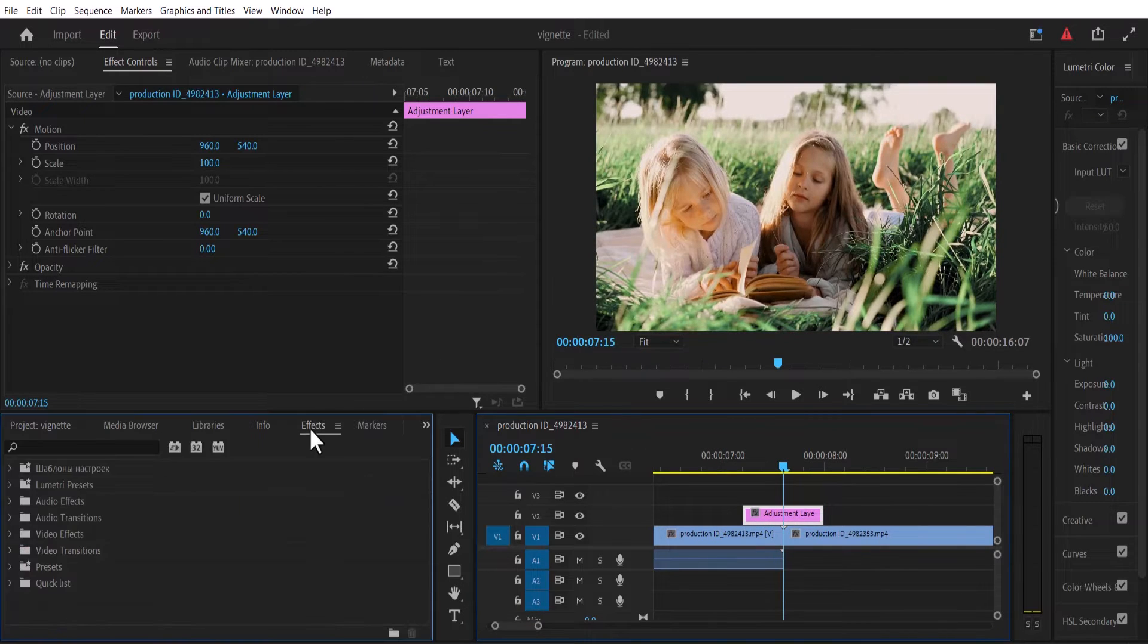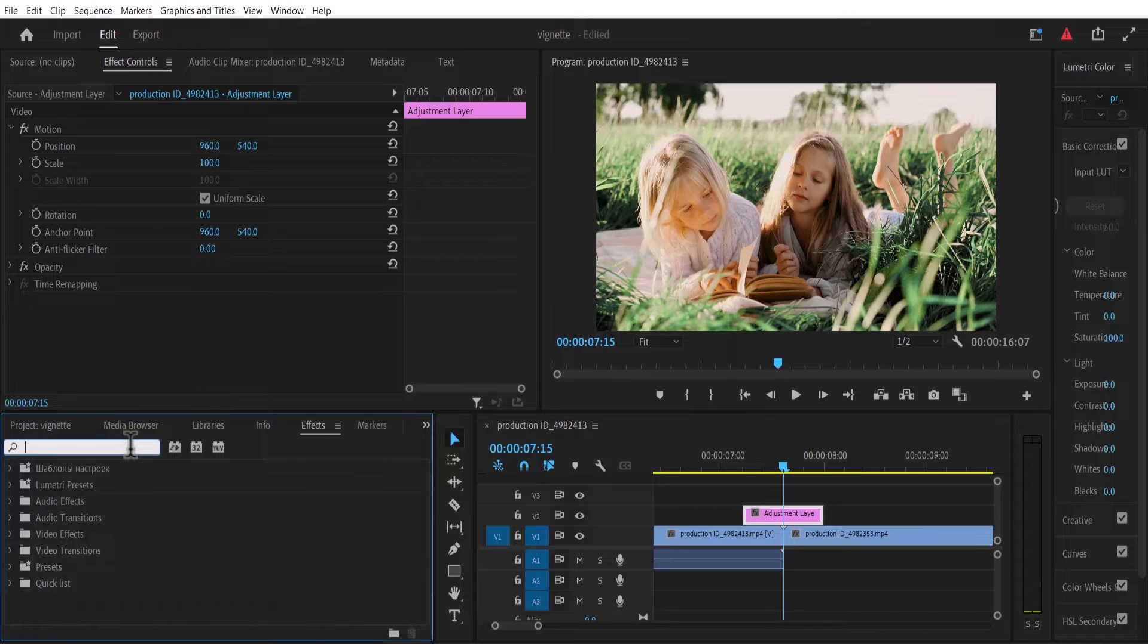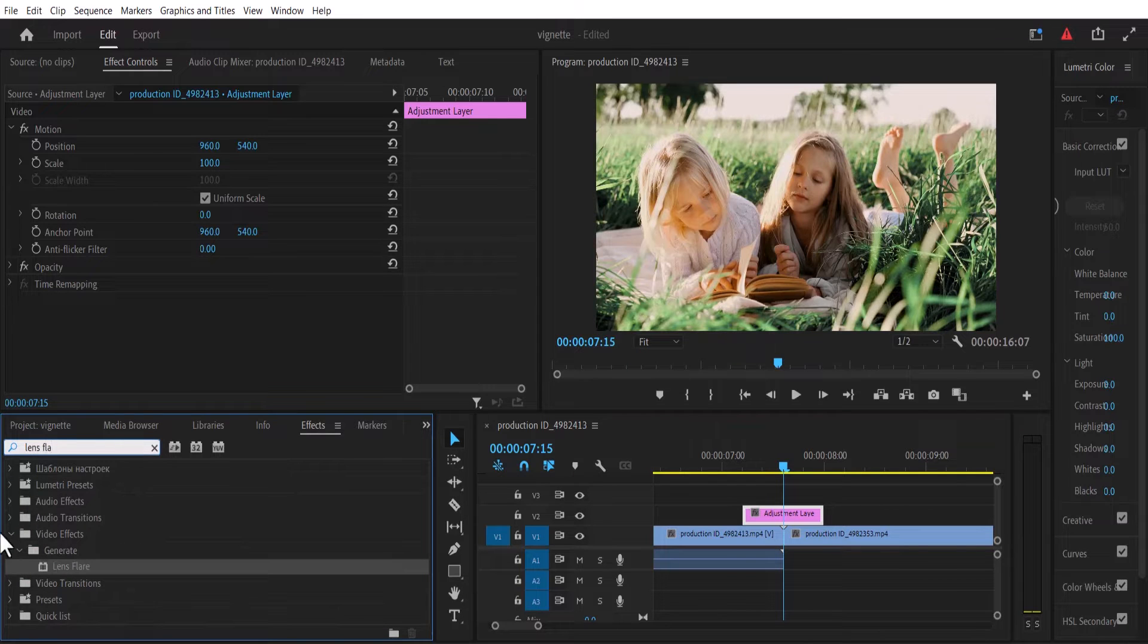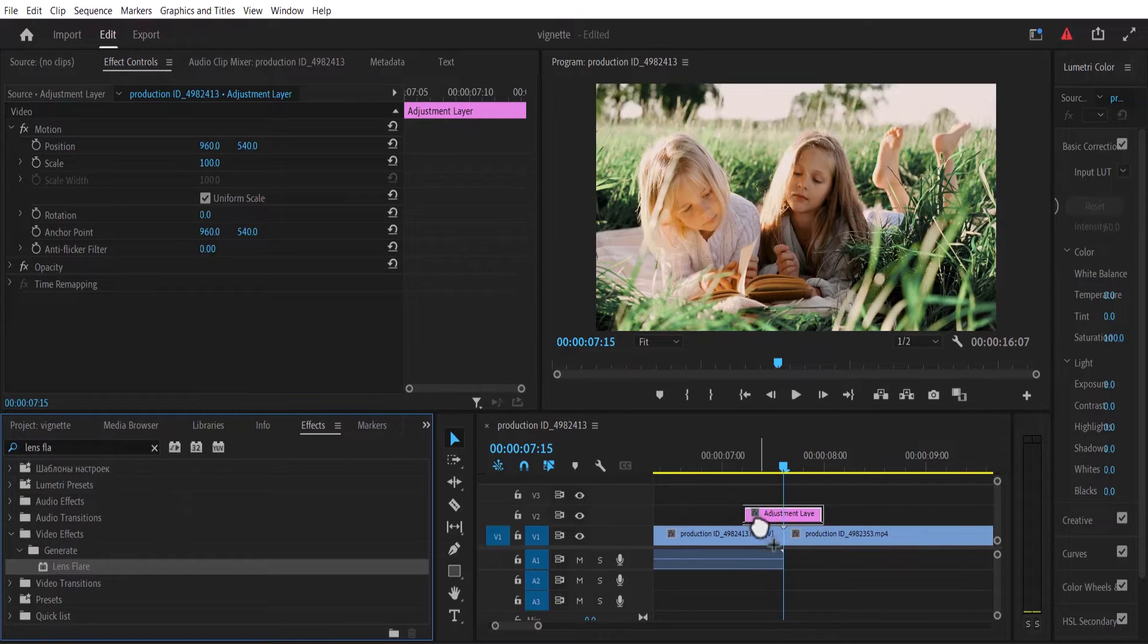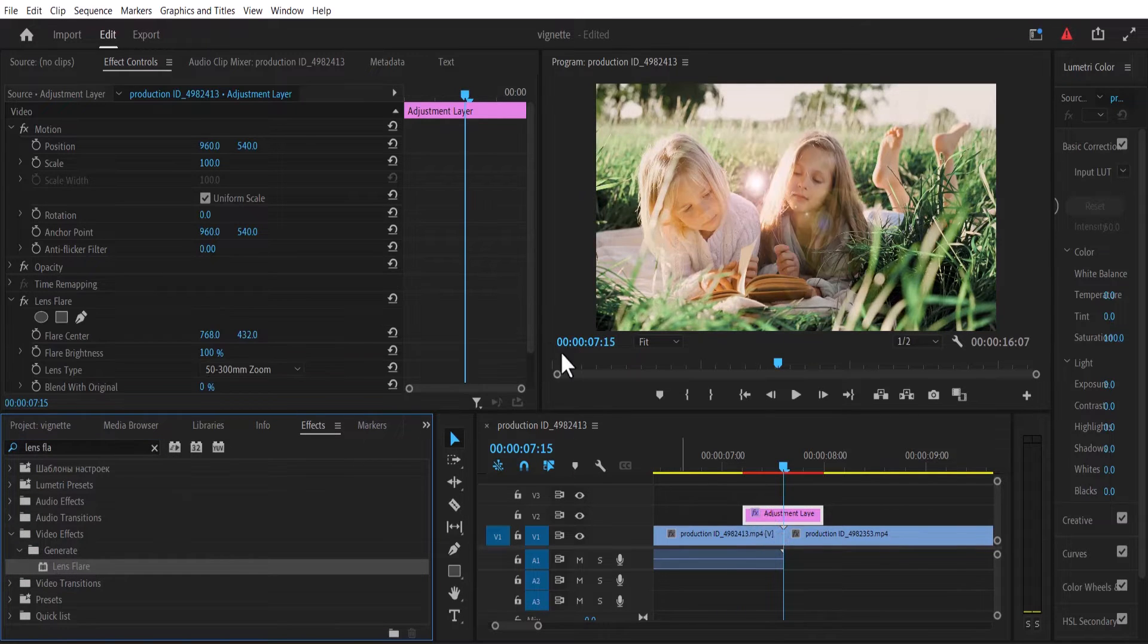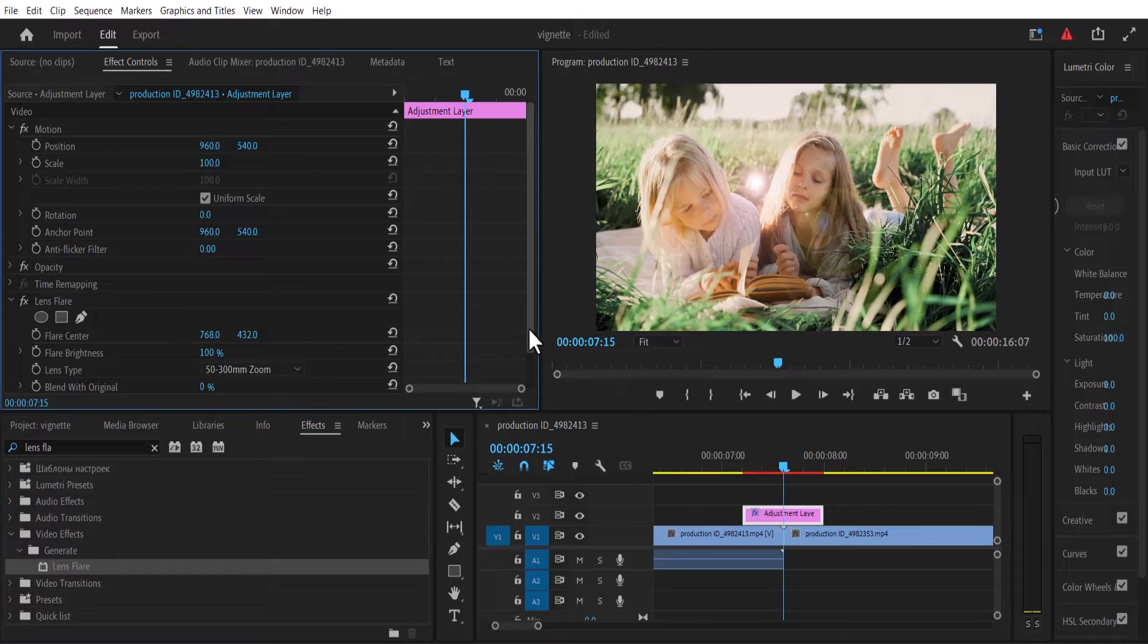Now go back to the effects tab and search for the lens flare effect. Drag this lens flare effect onto your adjustment layer and scroll down.